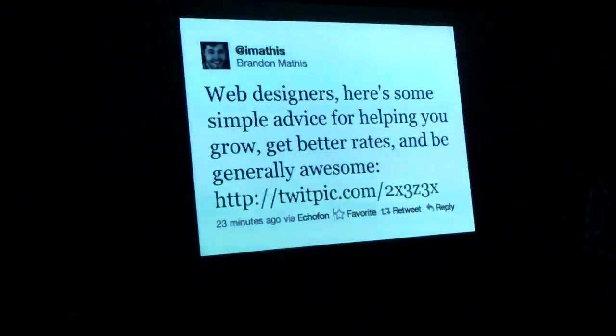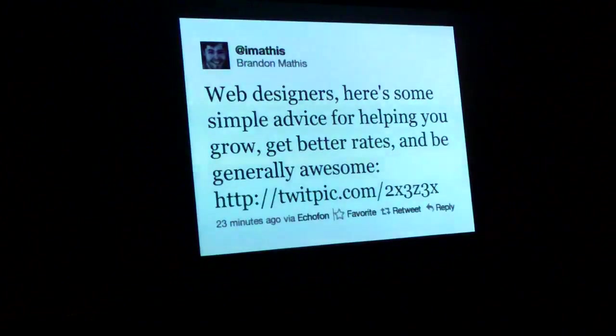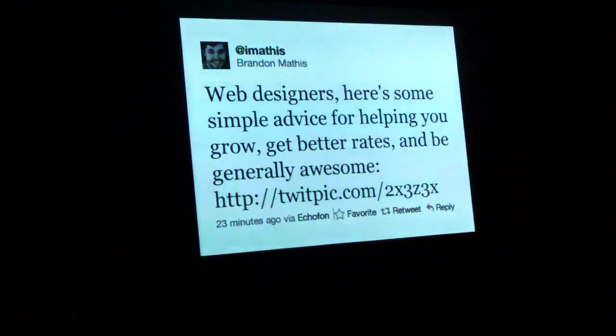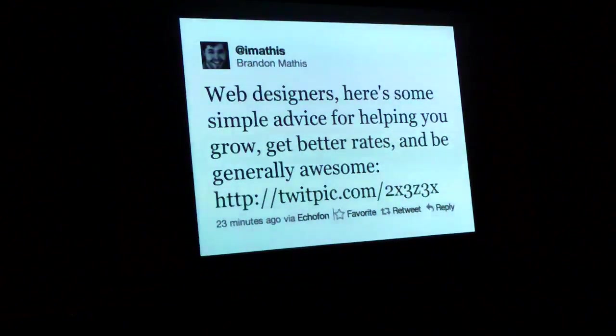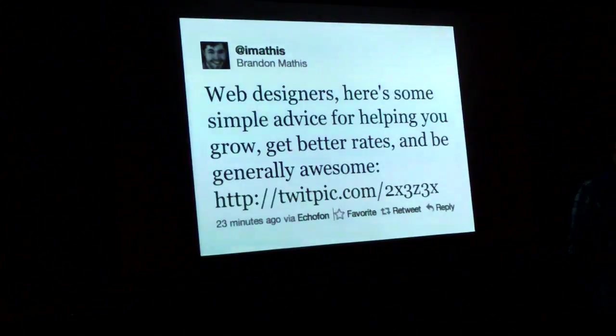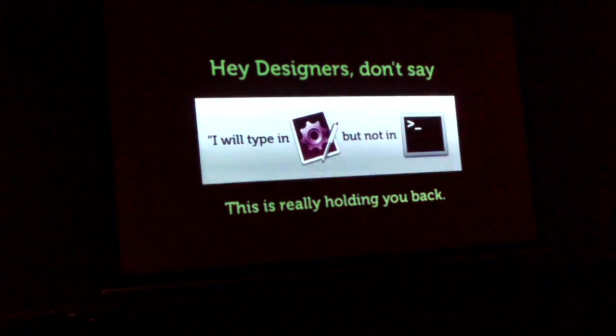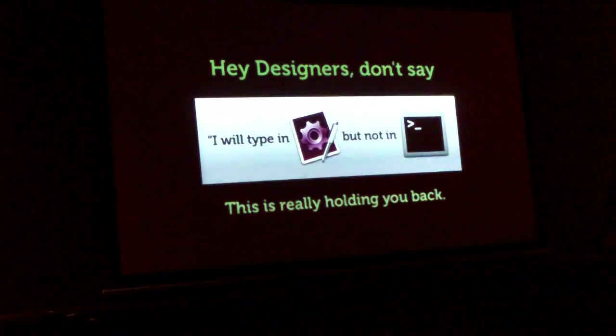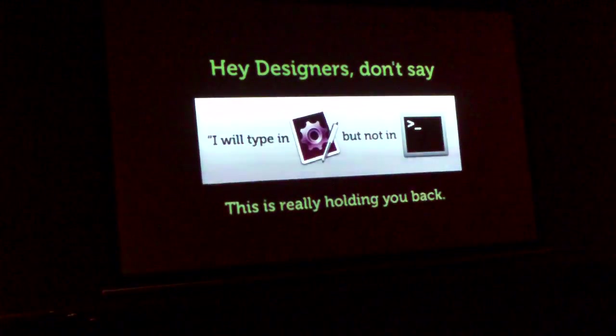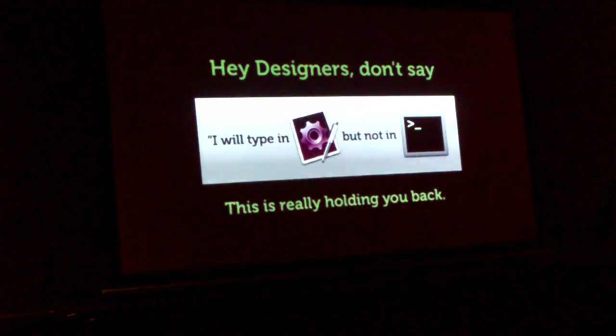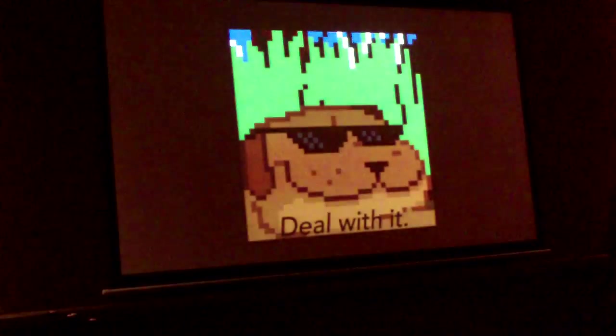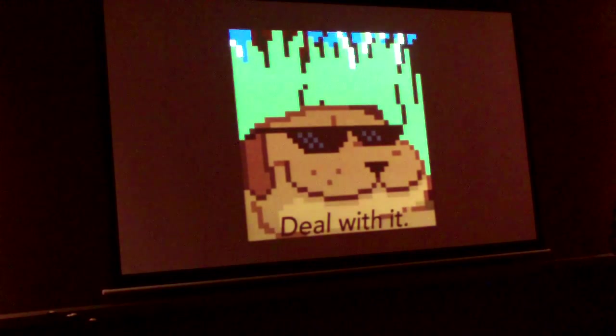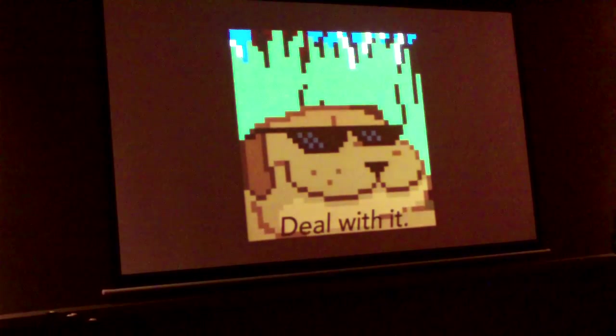Because this might be a problem for somebody, web designers, you know, you'll get better rates if you just don't refuse to use a terminal because it's not pretty like TextMate or Dreamweaver or Coda. So, last thing I'm going to talk about is dealing with the terminal.